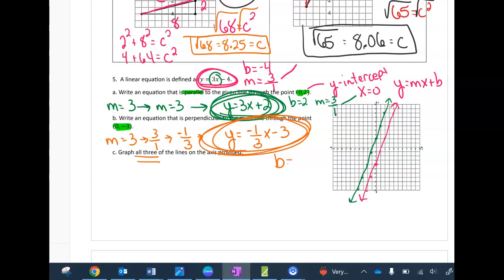The last one I'll graph is the perpendicular line. My y-intercept is −3 down here, and my slope is up 1 over 3 going downhill. What should be forming are right angles where the perpendicular line crosses the original and parallel lines.